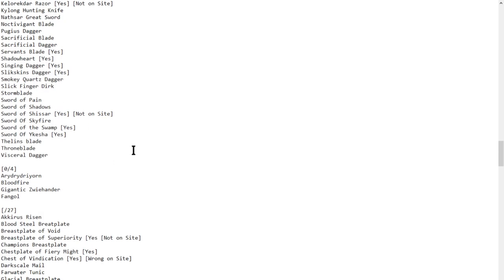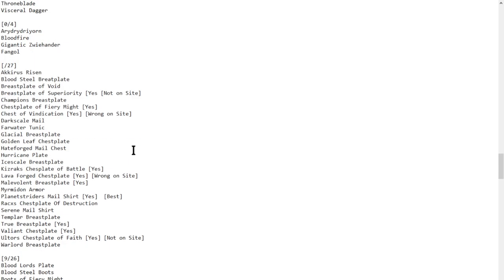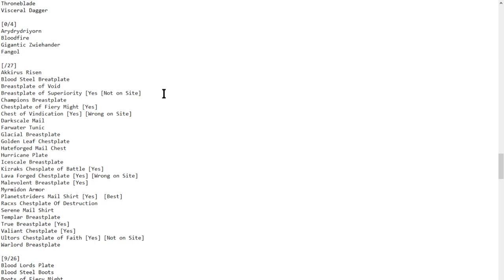As you can see, there are a lot of items that I still haven't gotten yet. I feel like if I continue to play the game and continue to play different champions, I'll be able to get quite a lot of these items.